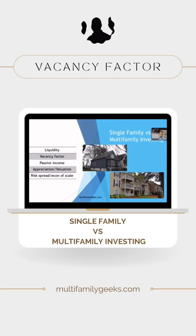Now, with multifamily, we still have vacancy. But in the case of our apartment complex, there are 268 units. If we have a vacancy — which we typically average about five percent vacancy — one unit going vacant is about a quarter of one percent vacancy. So the vacancy factor is kind of spread out over many units.